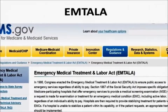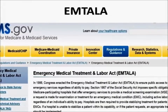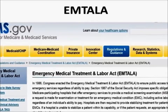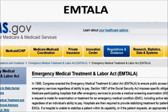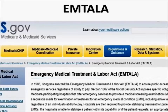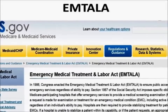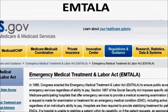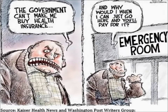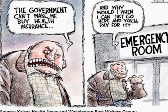Does EMTALA apply to every hospital? The statute defines participating hospitals as those that receive payment from the Department of Health and Human Services and the Centers for Medicare and Medicaid. Very few hospitals do not accept Medicaid, so this applies to almost all hospitals in the United States. This act is in the news regularly, and many feel it has impeded the progress of the Affordable Care Act.